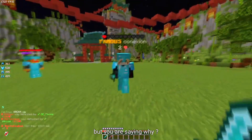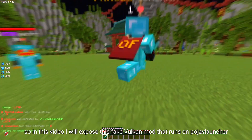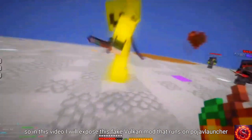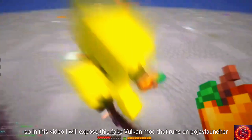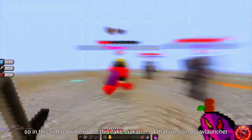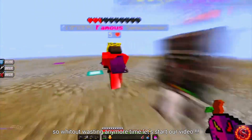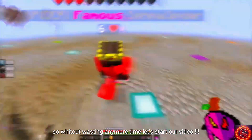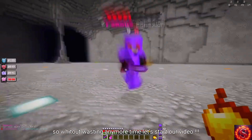You might be asking why. So in this video, I will expose this fake Vulkan mod that runs on Pojav Launcher. Without wasting any more time, let's start.